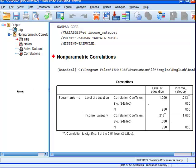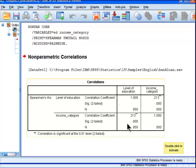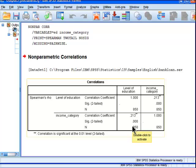And here is the correlation presented. As level of education increases across the ordinal categories, income also increases. But it's not a very strong correlation, it's only 0.21.